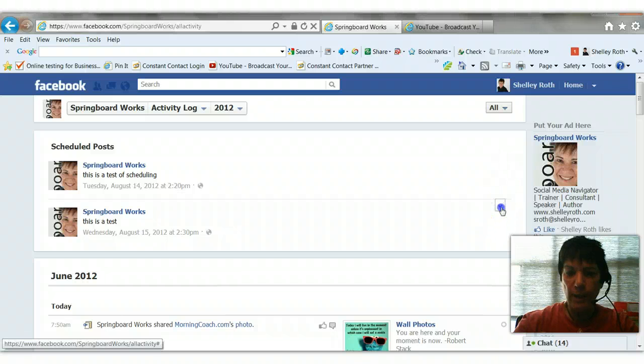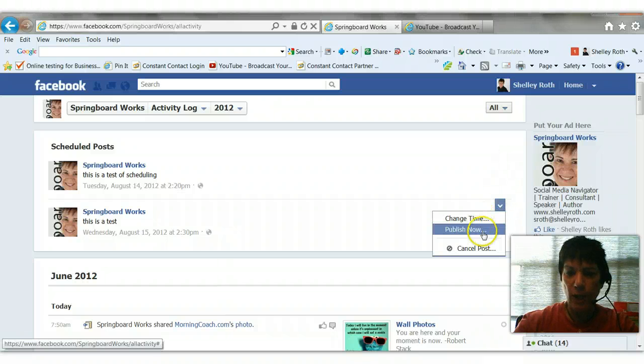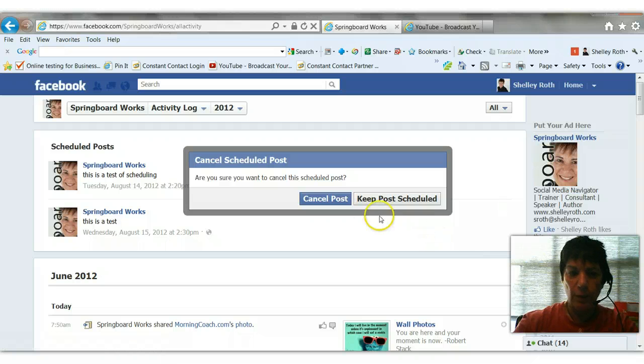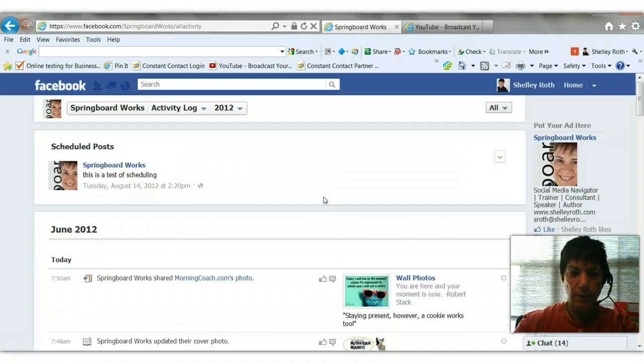Let's say I change my mind. Yeah, I don't want to send this. I can change the time or publish it now or cancel the post. Are you sure you want to cancel it? Yes, I do. So now it's gone.